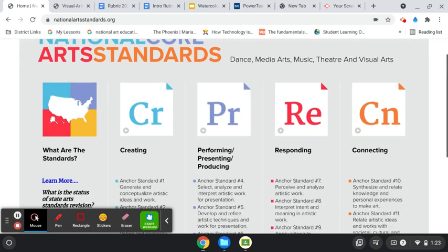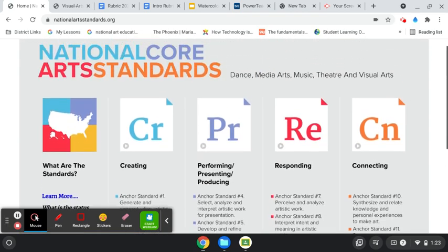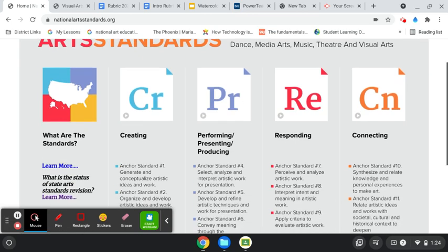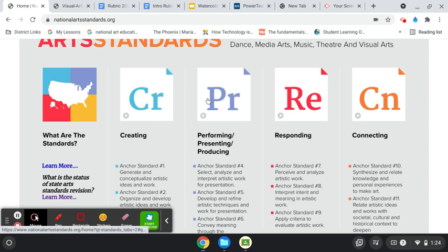So initially to begin this project, we were in class focusing on the national core art standards. And so I really took a deep dive in what it meant to have my lessons and my rubric focus in these four areas of creating, performing, responding, and connecting.